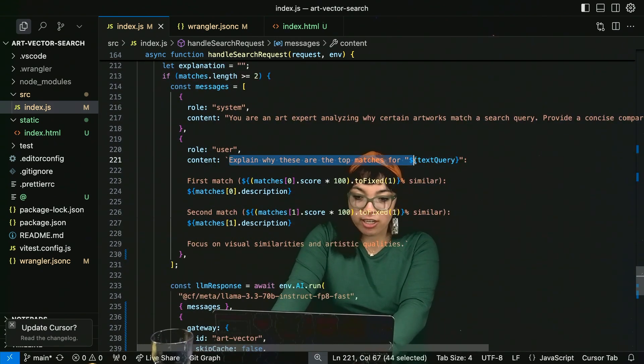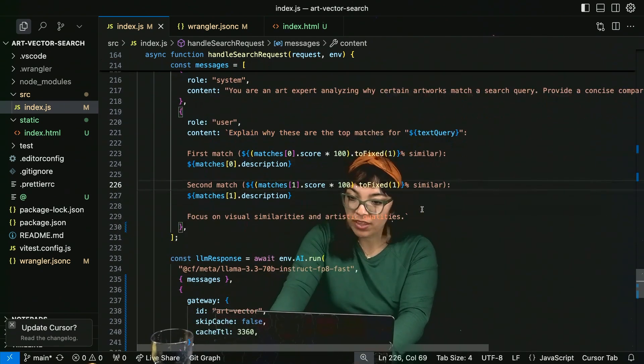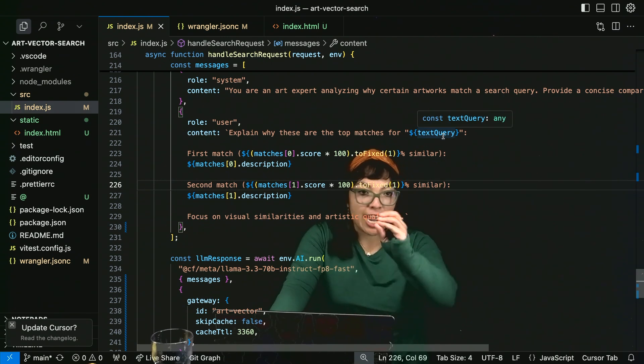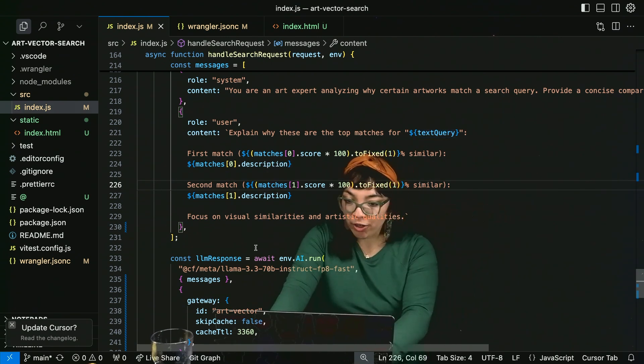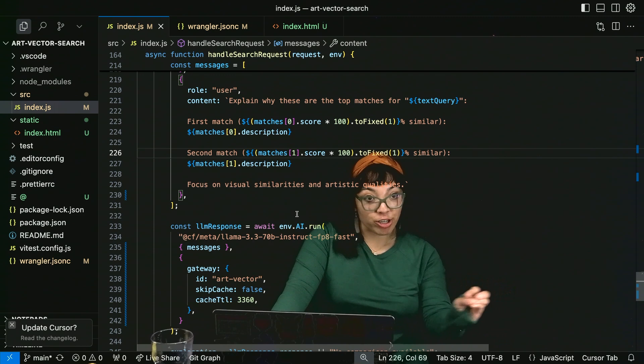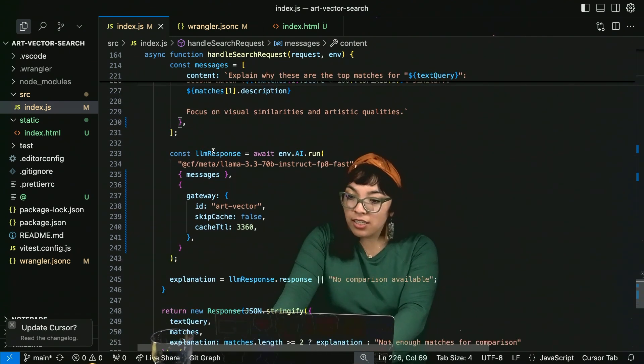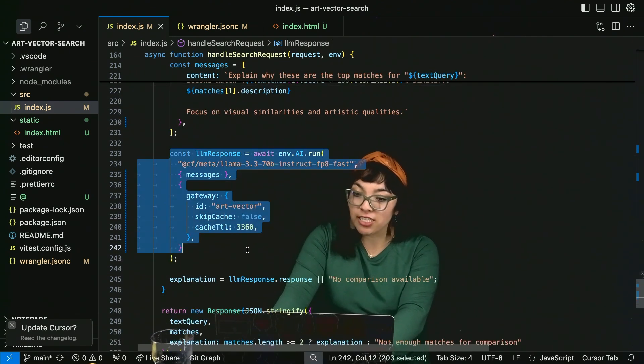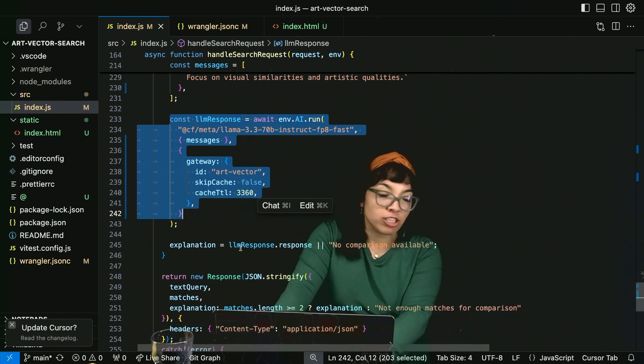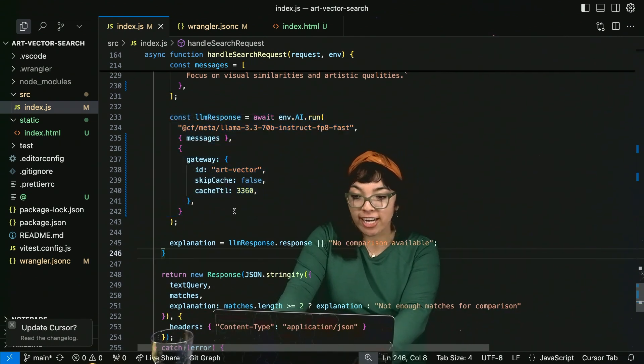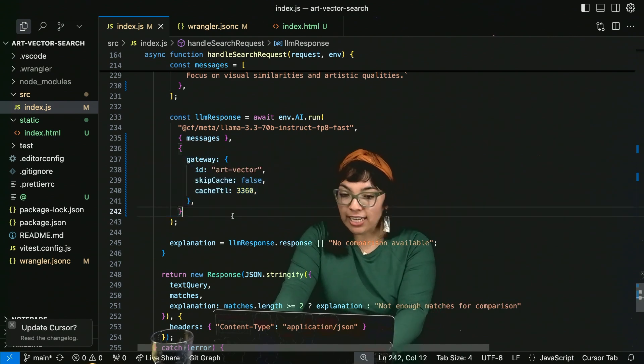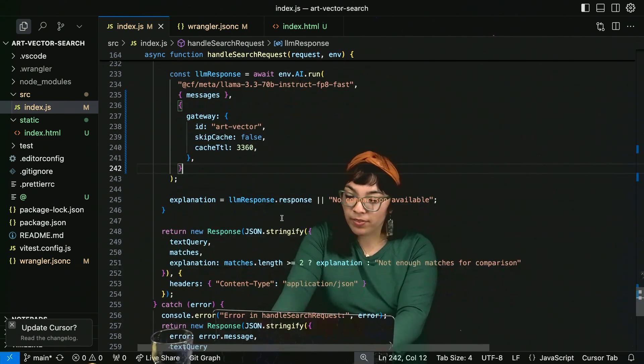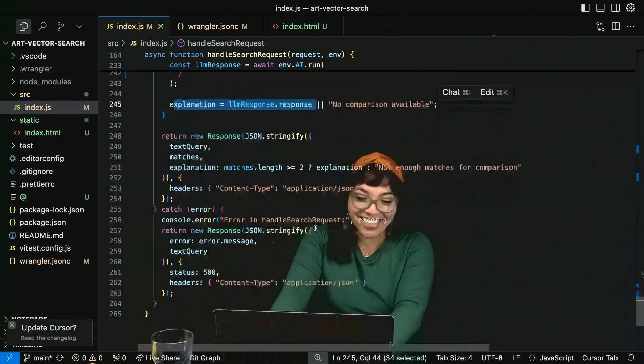Explain why these are the top matches for the user's input text query. First match is however similar. Second match is however similar. Focus on visual similarities and artistic qualities. Then we generate our LLM response with Llama 3.3 hosted on Cloudflare workers AI. We use AI gateway again for automatic caching and some LLM observability. And we get that explanation.